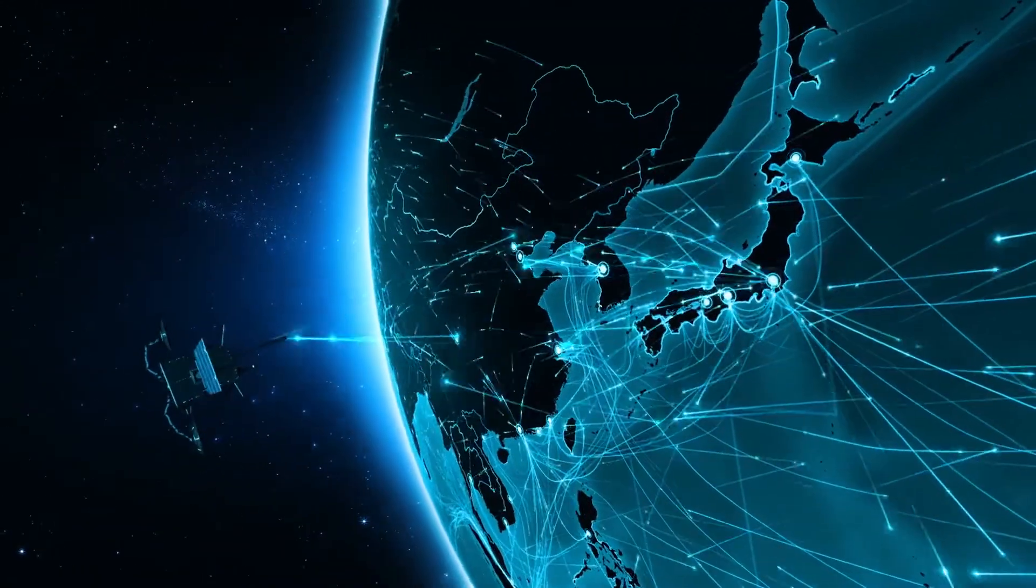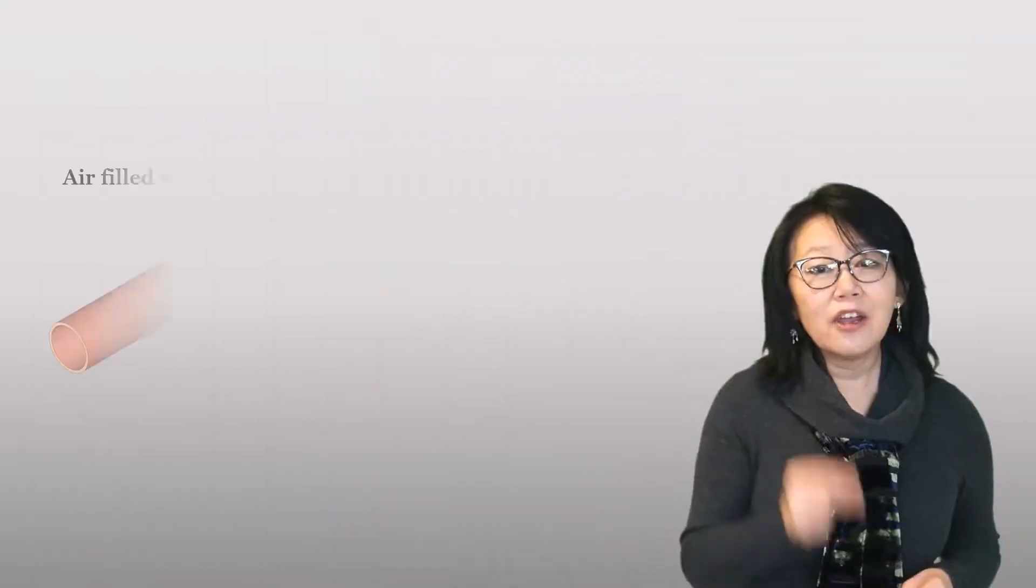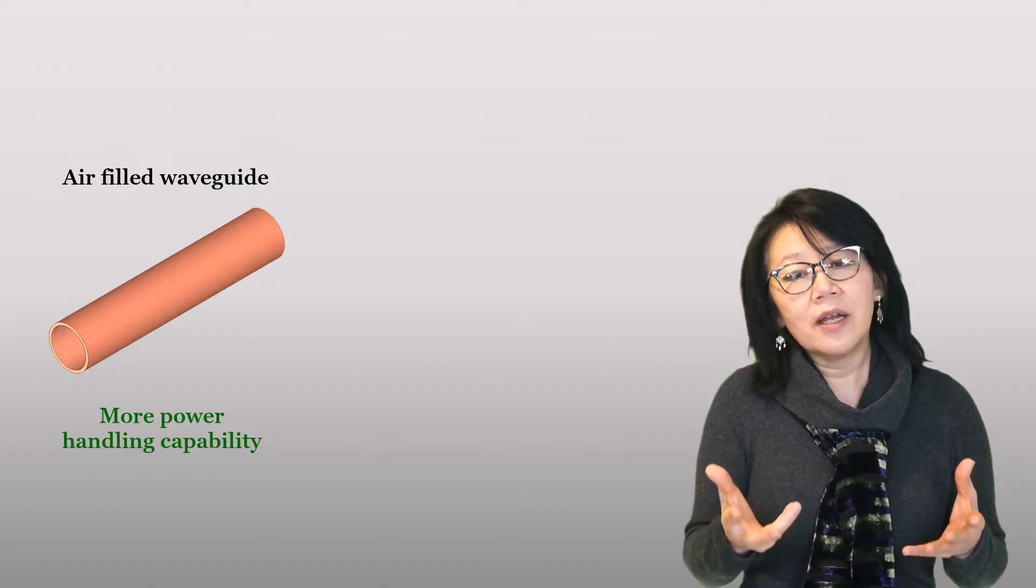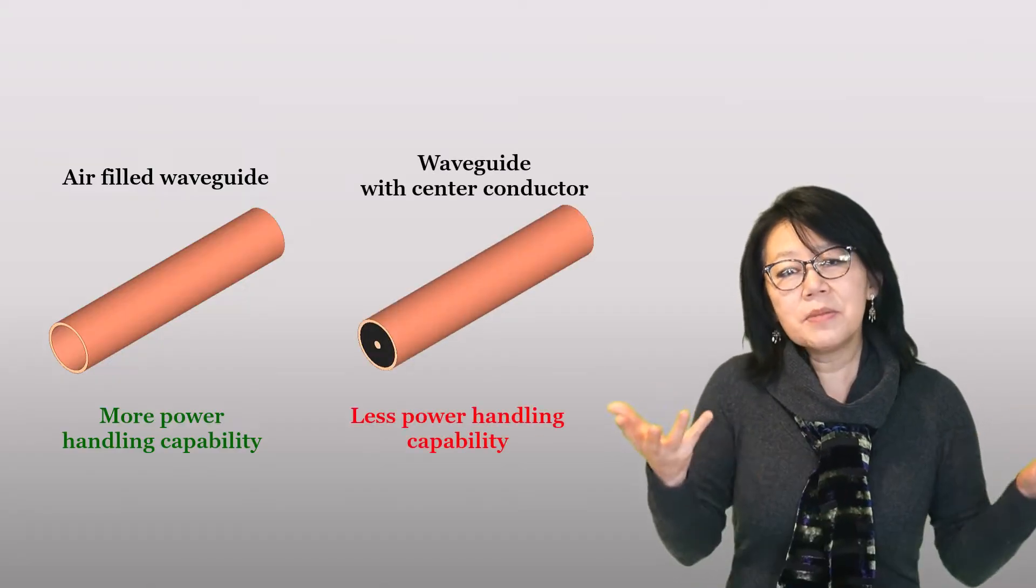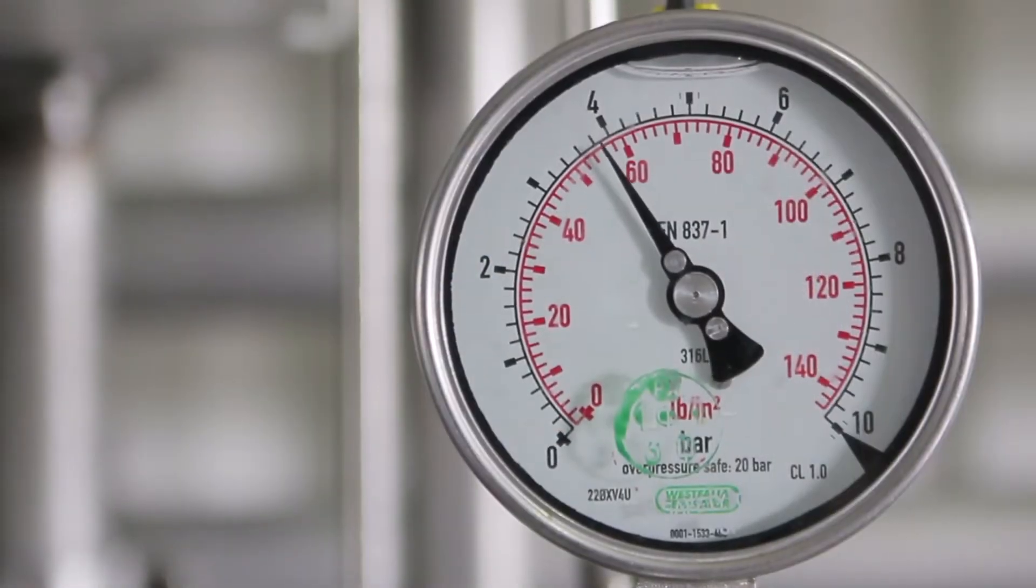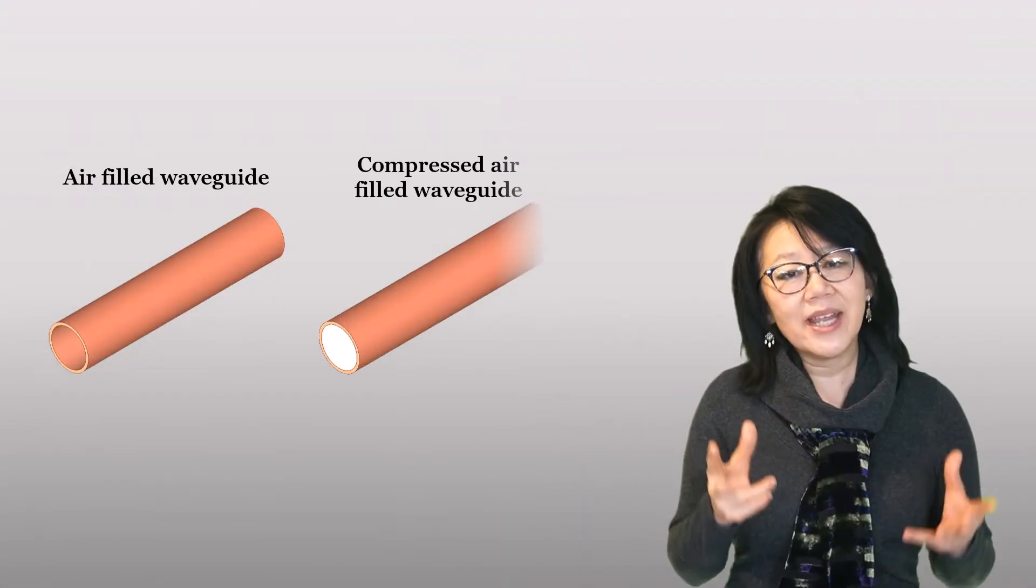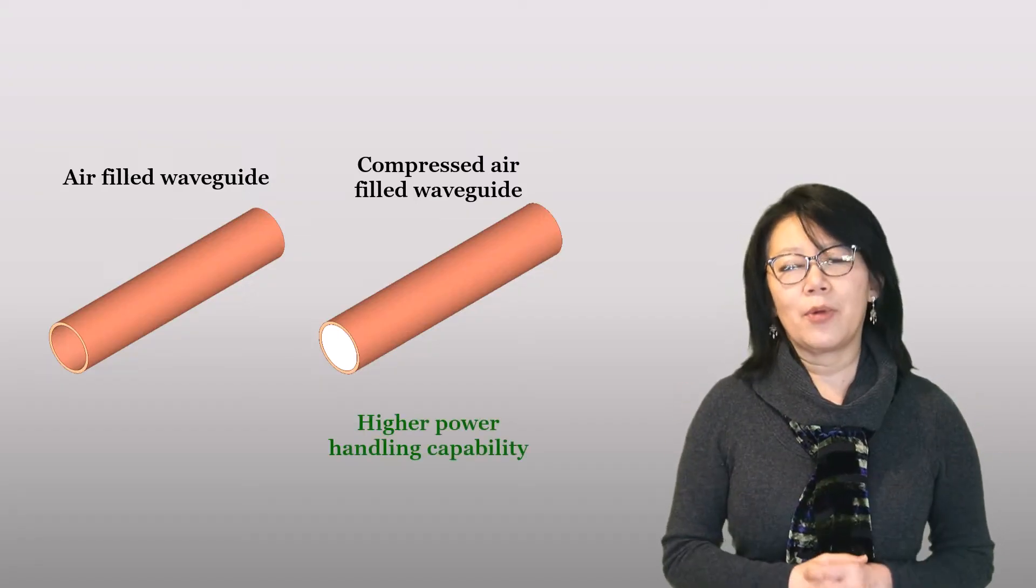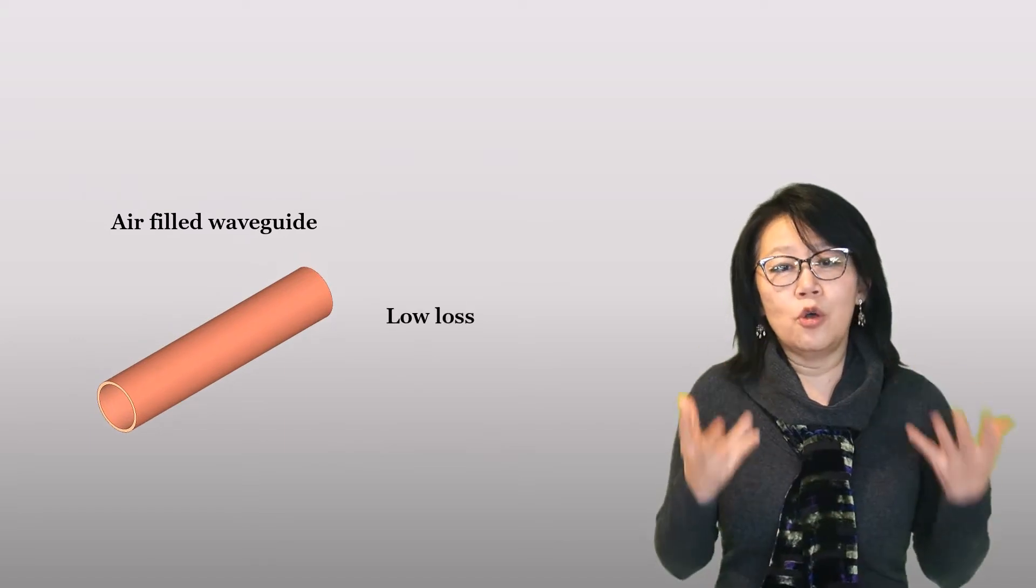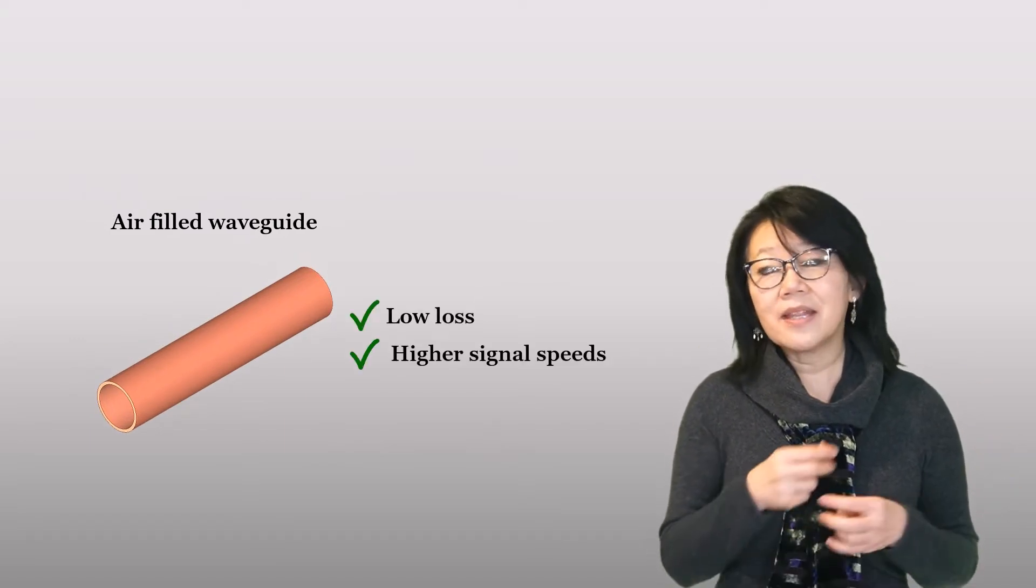An air-filled waveguide, for example, can handle more power than a waveguide with a center conductor of the same dimensions. By pressurizing that air waveguide with gas, we can achieve higher power handling capabilities. Air-filled waveguides offer low loss and higher signal speeds, making them ideal for satellite communications, radar, antenna feeds, communication links, 5G, 6G, and more.